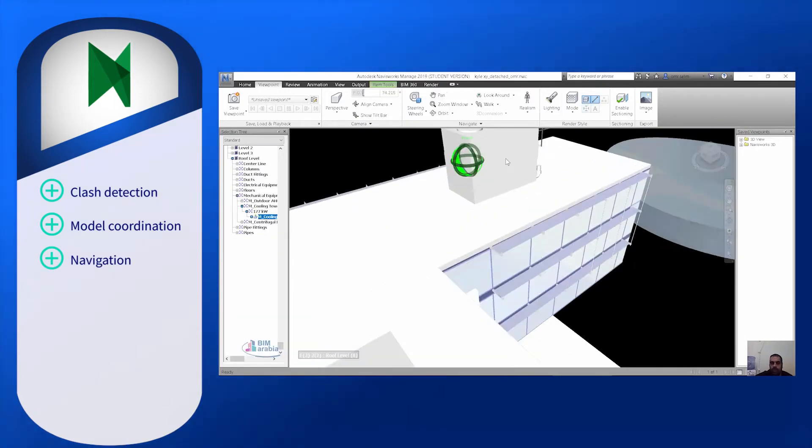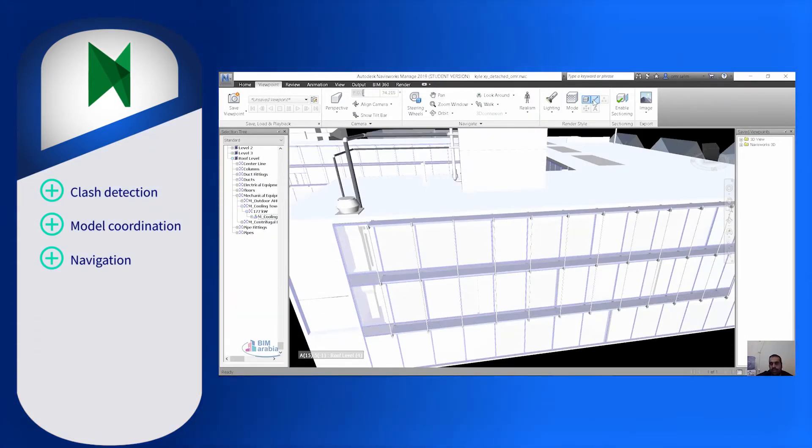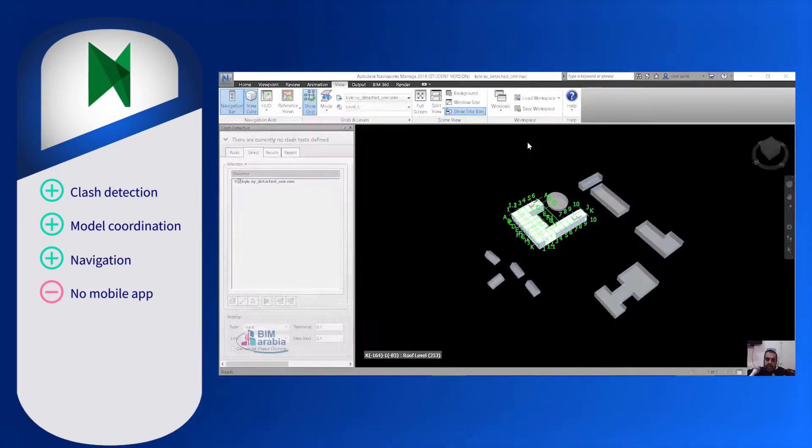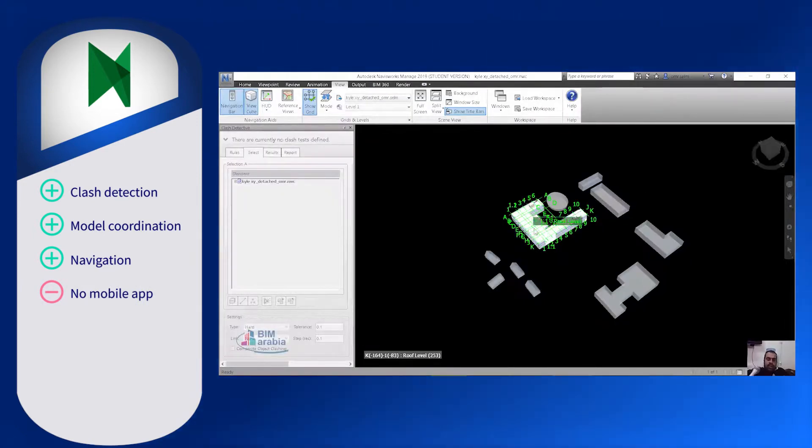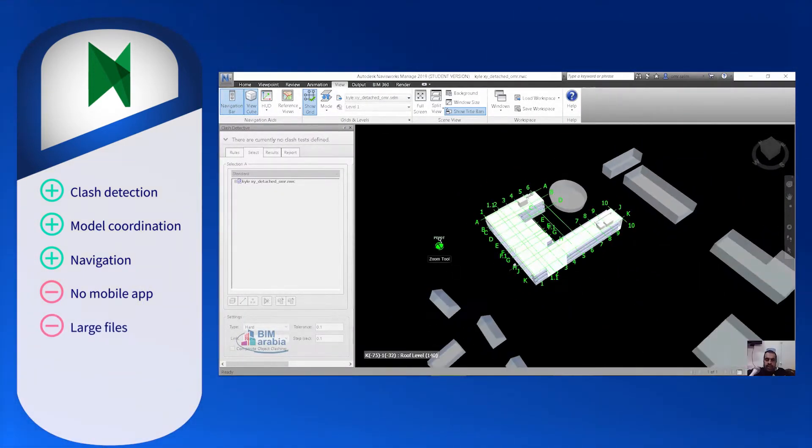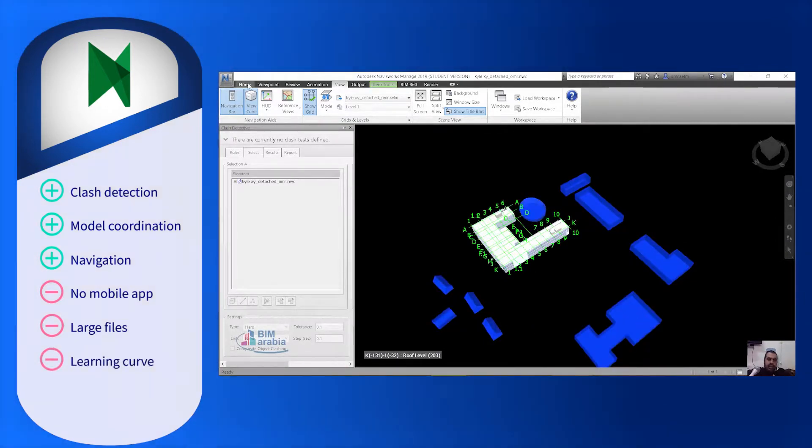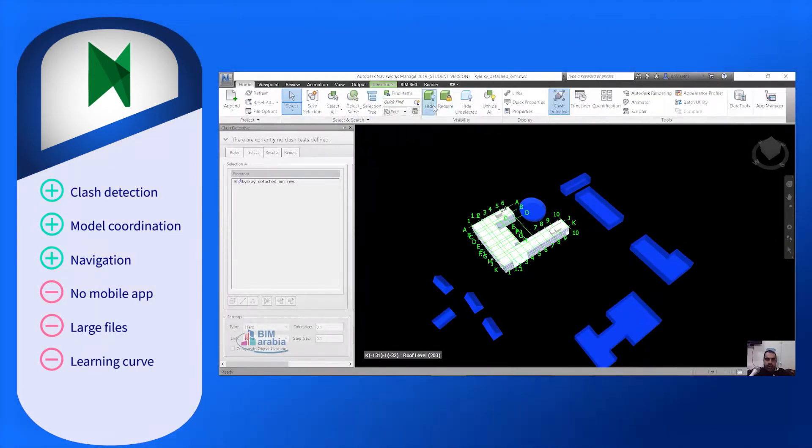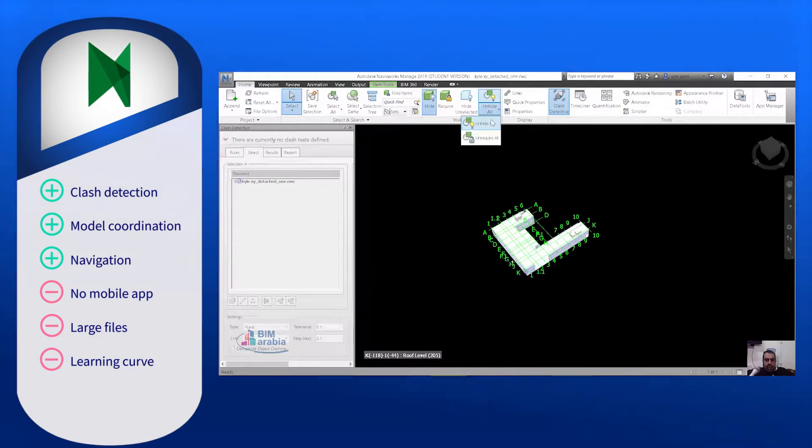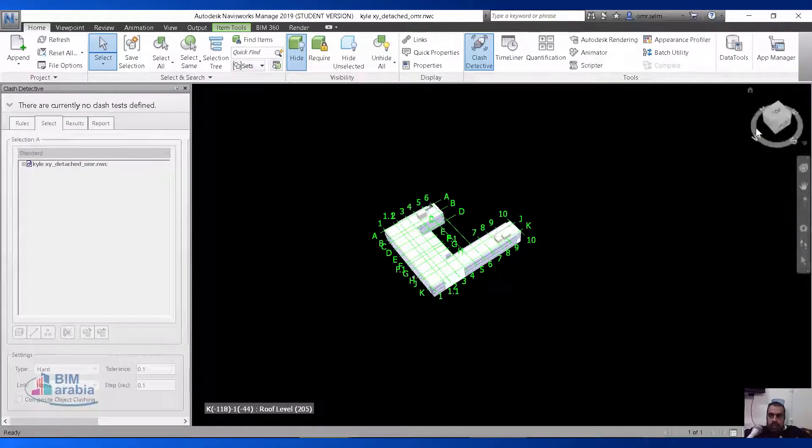The drawbacks of Navisworks are that the software does not have a mobile app for users yet. While Navisworks can support many file formats at a time, it has trouble supporting larger files. Users have stated that Navisworks has a steep learning curve, meaning that the fundamentals are easy to grasp, but advanced functions need a little more time invested to understand.